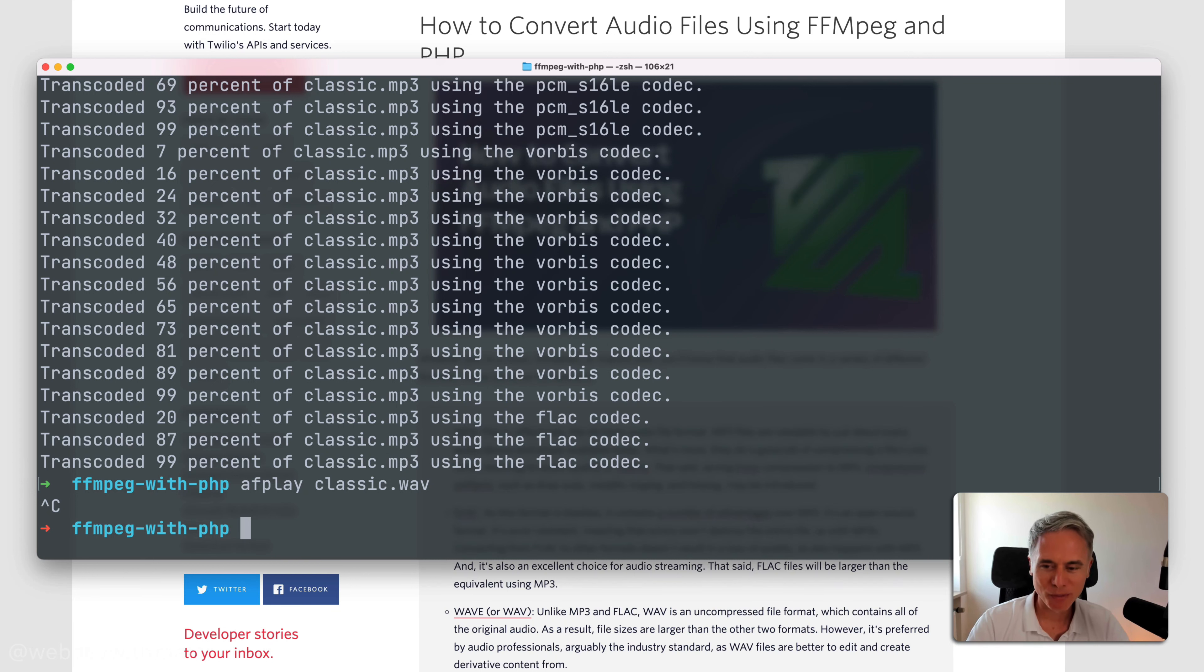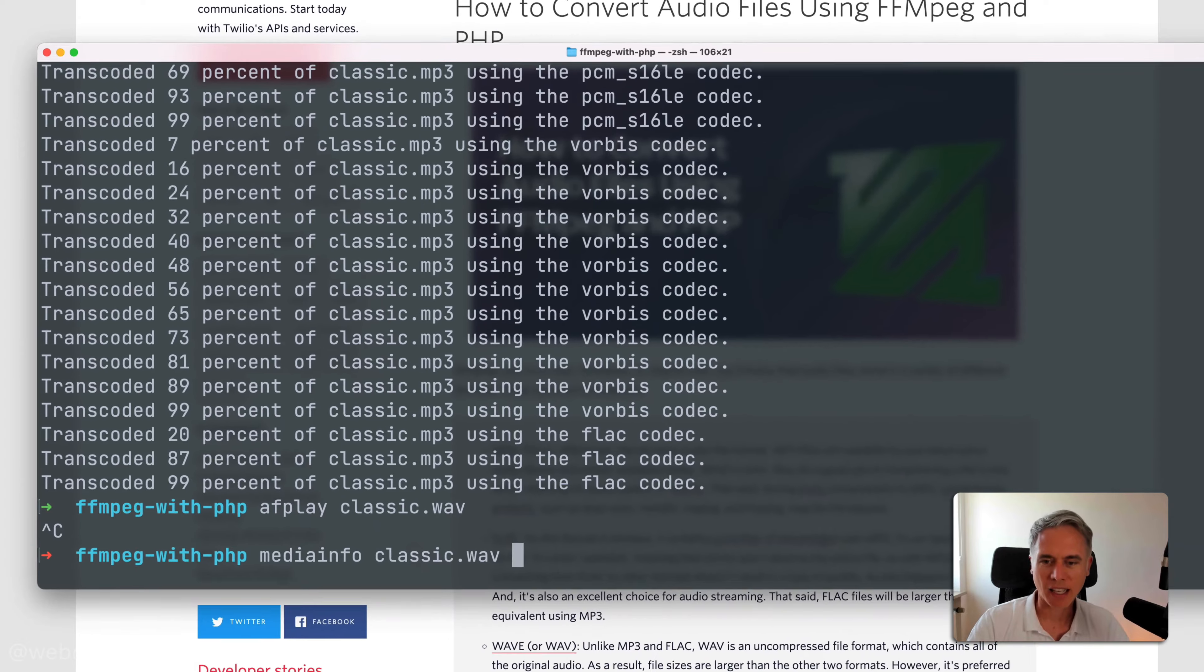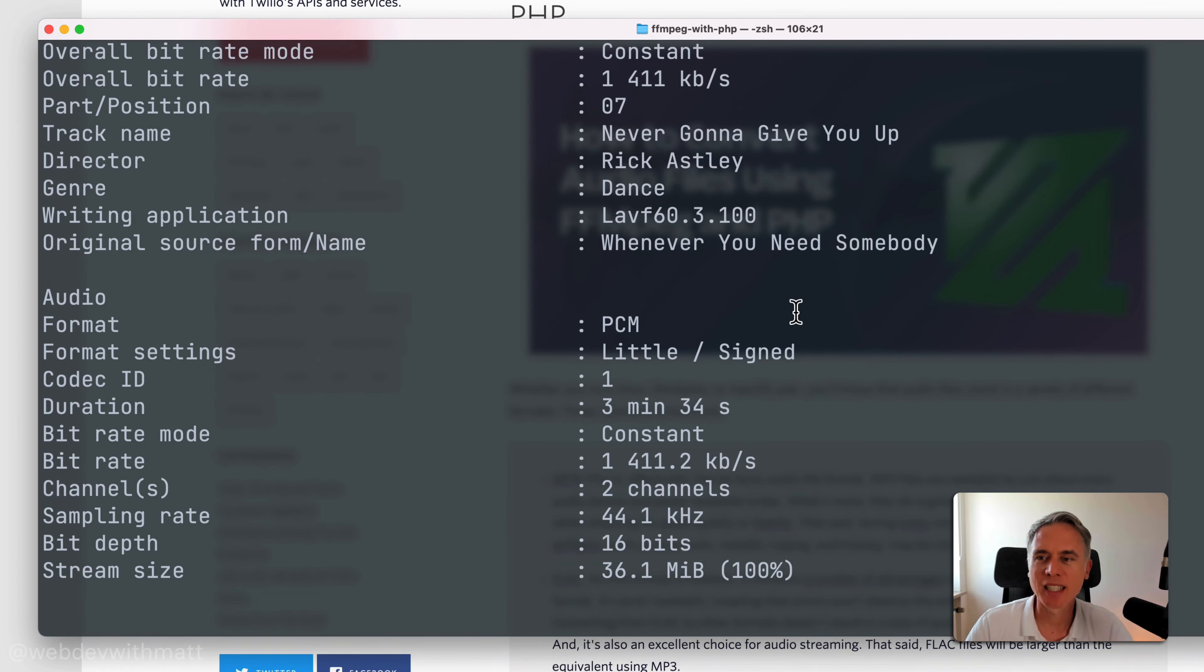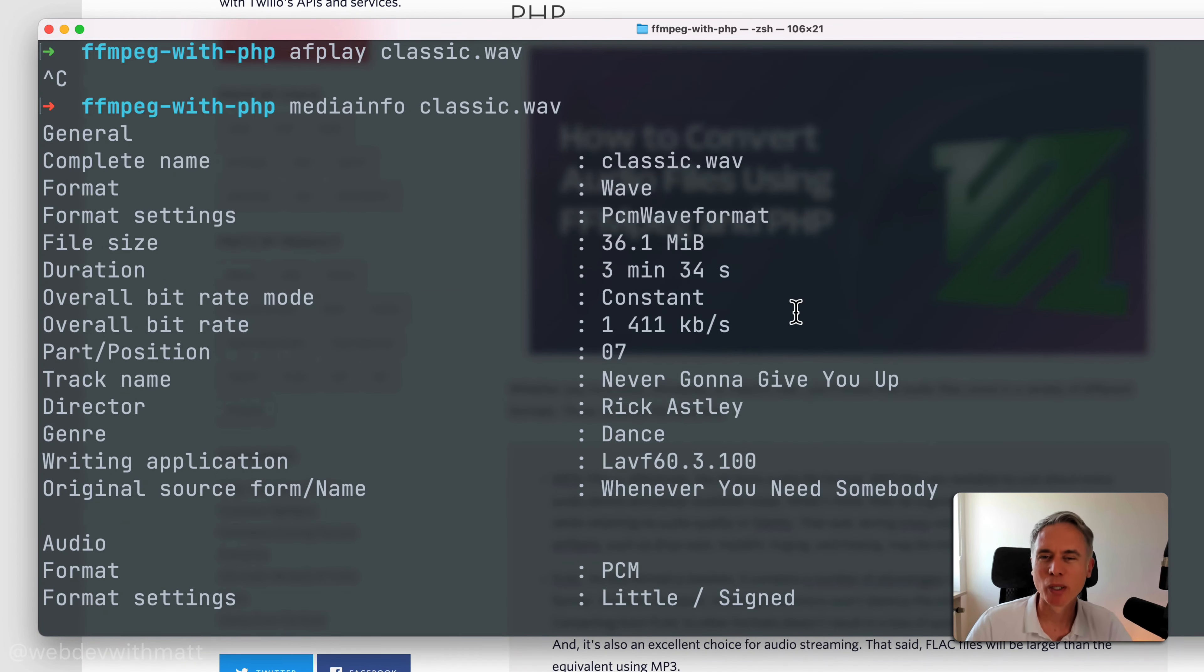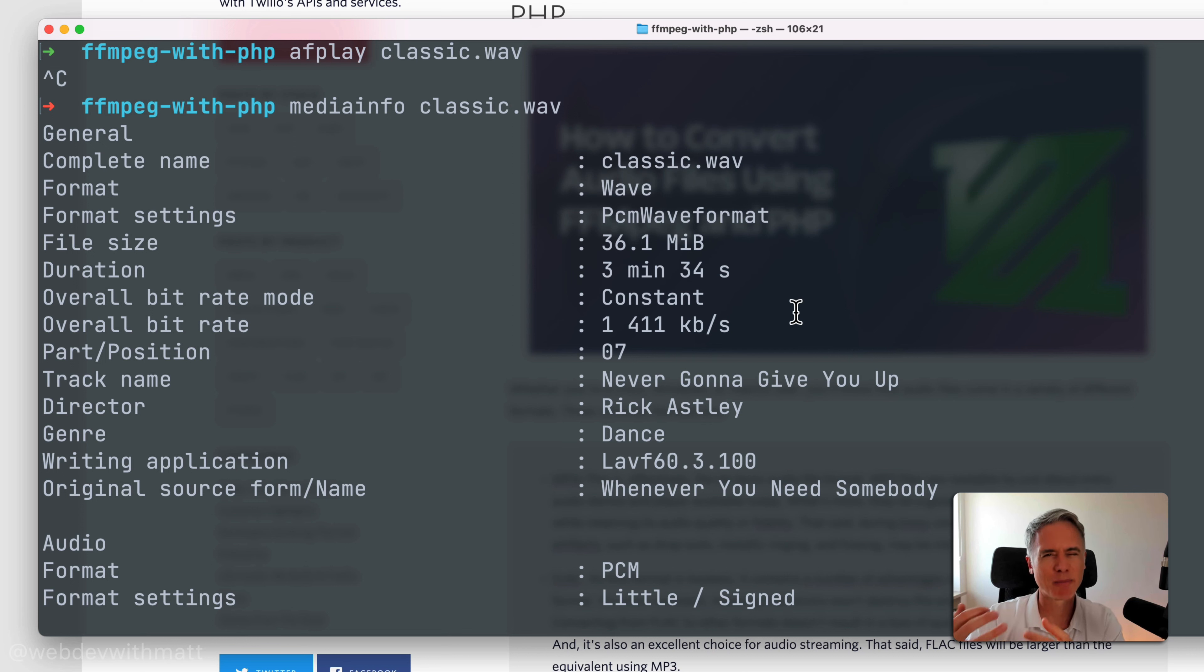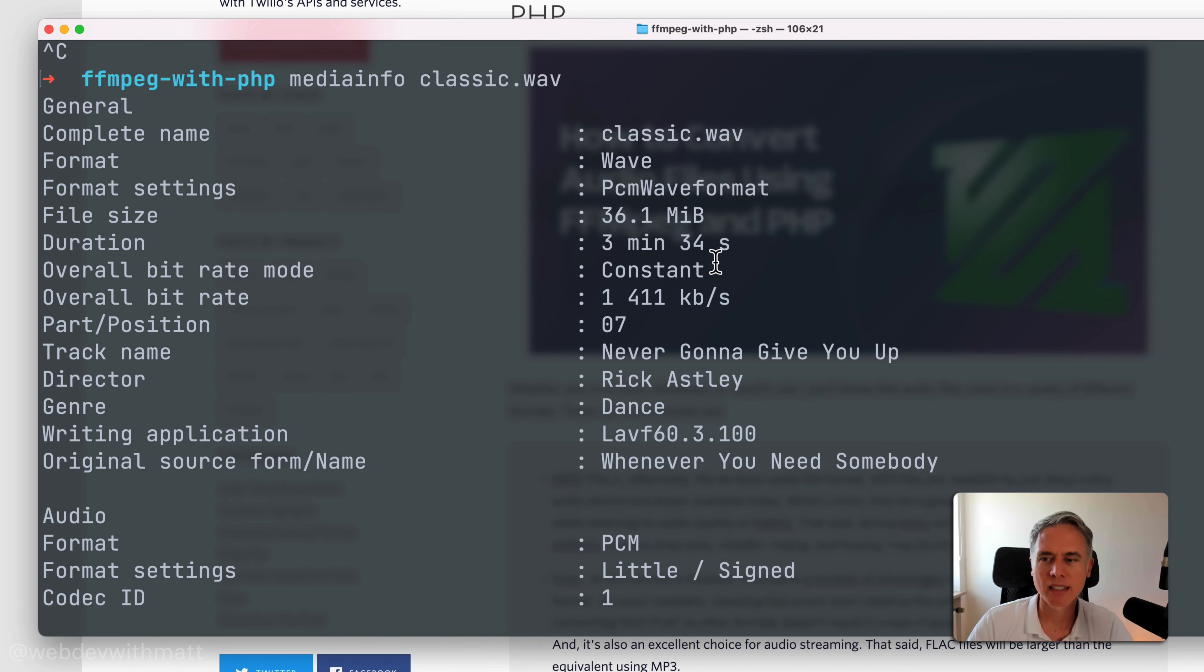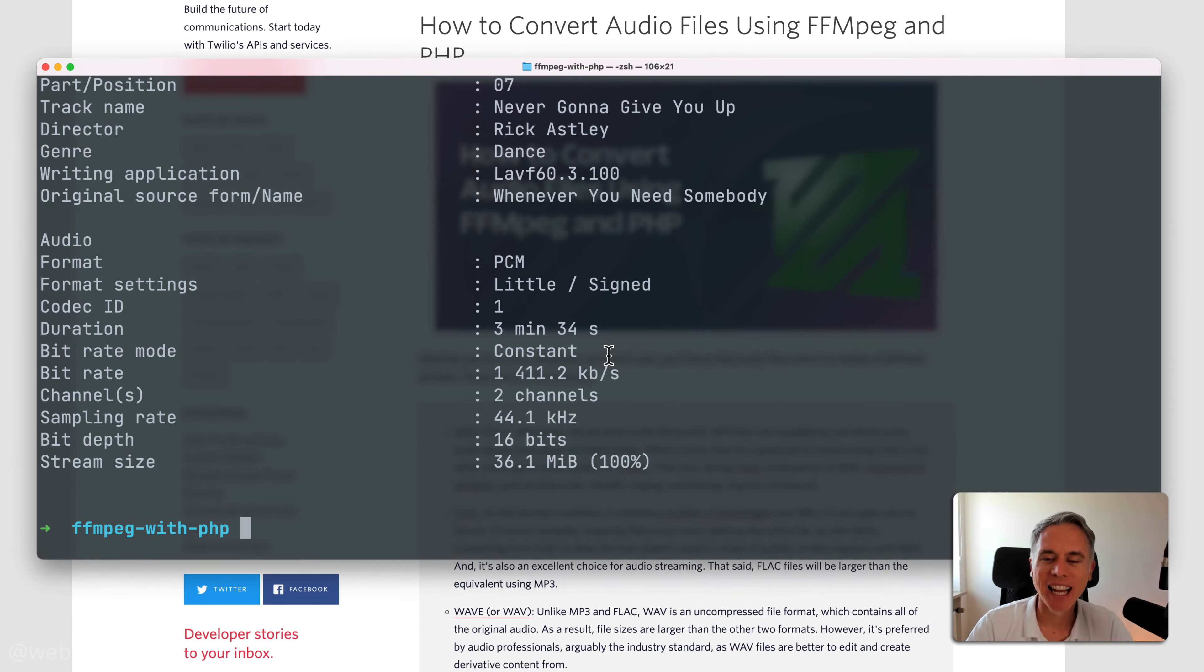Anyway, if we use mediainfo on that file again, then you can see a whole lot of information about it. This isn't really pertinent to the tutorial itself, but I figured if I was helping you transcode from one format to another, it should also give you tools so you can look at the file and learn a bit more about it and see such as the file size, the duration, bit rate, name, and so forth.